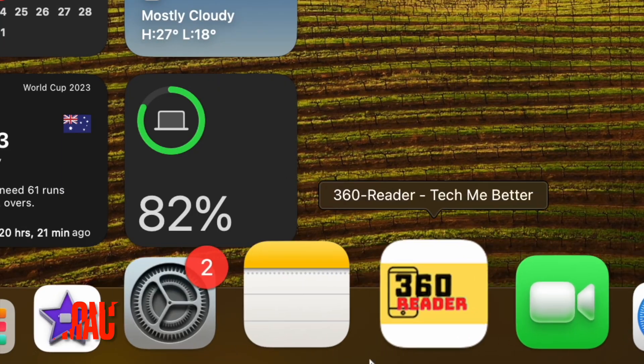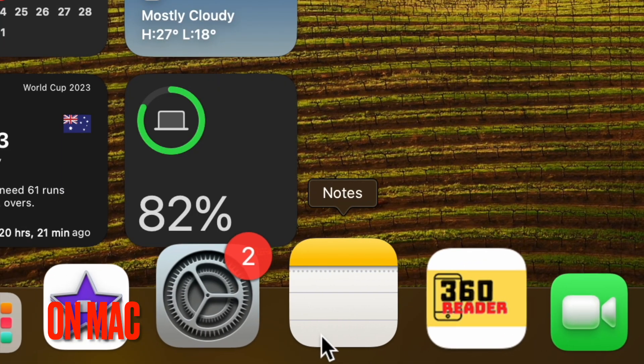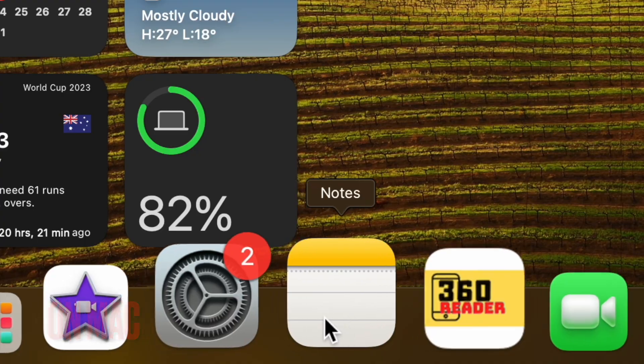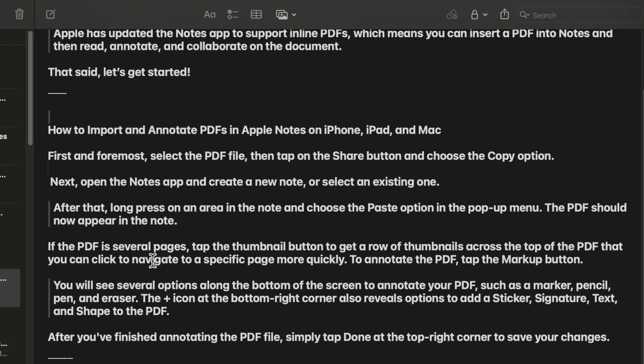First and foremost, open the Apple Notes app on your iPhone, iPad or Mac. Then head over to a specific note where you'd like to use the block code feature.